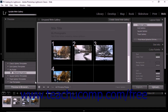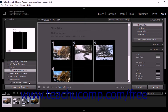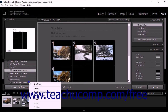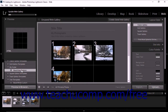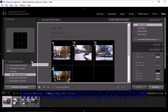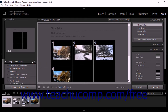To delete a saved custom template, right-click the template's name in the template browser and then select delete from the pop-up menu that appears. Alternatively, click to select the saved custom template within the template browser, and then click the minus-shaped delete selected preset button in the template browser panel header. Remember that you cannot delete the default preset templates that come with Lightroom Classic CC.